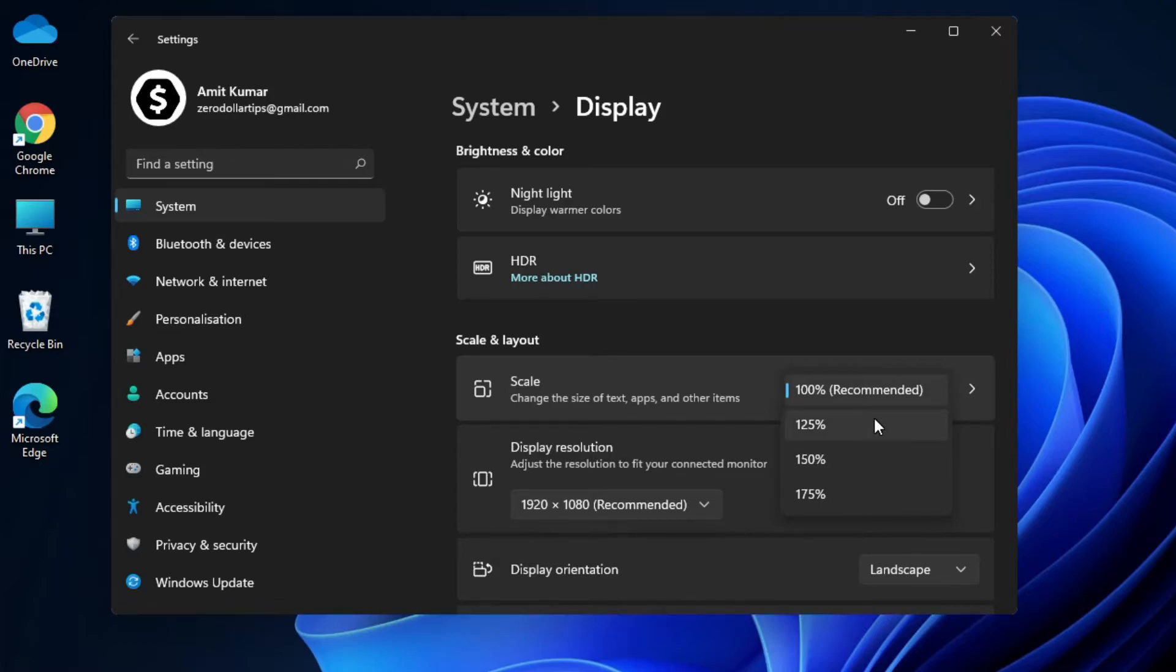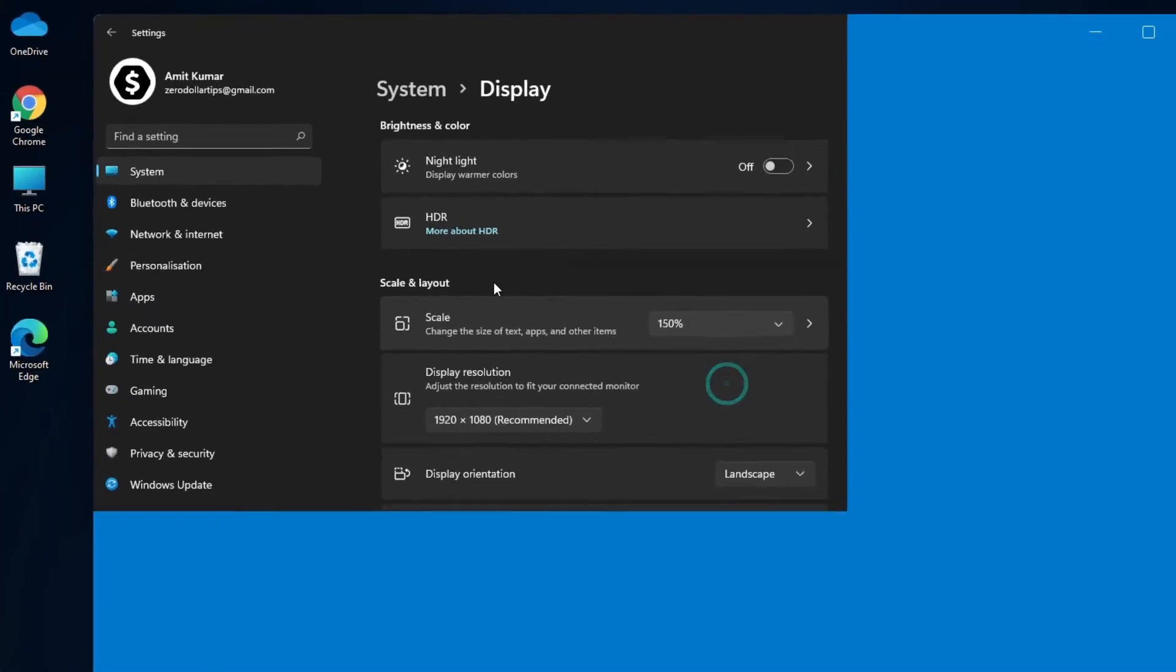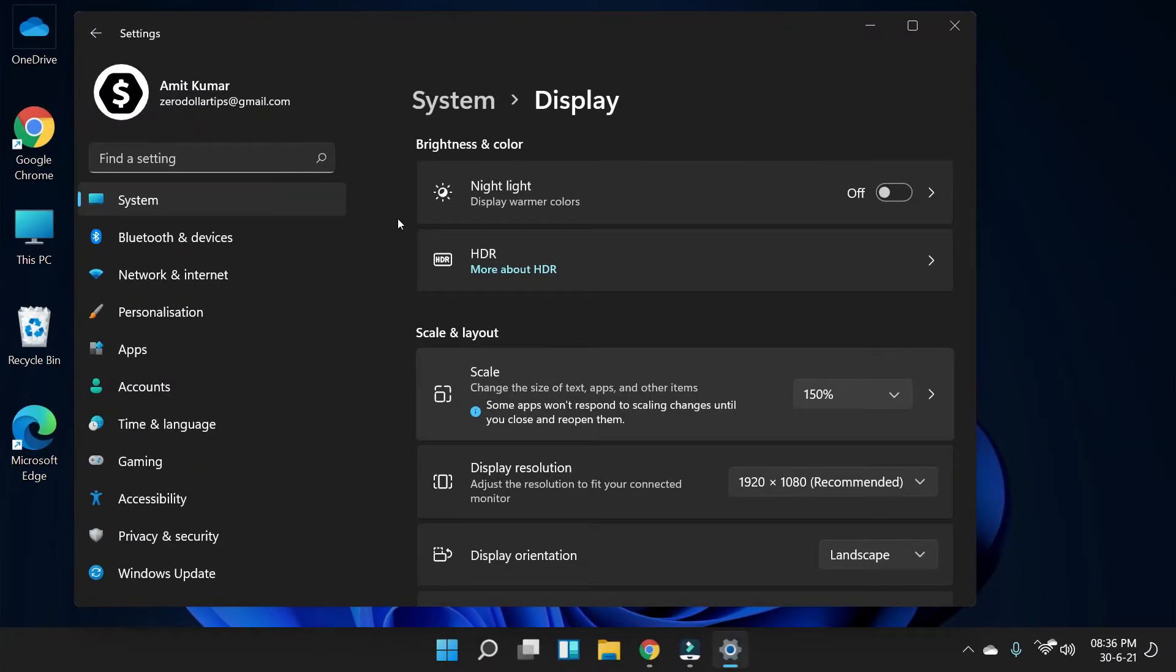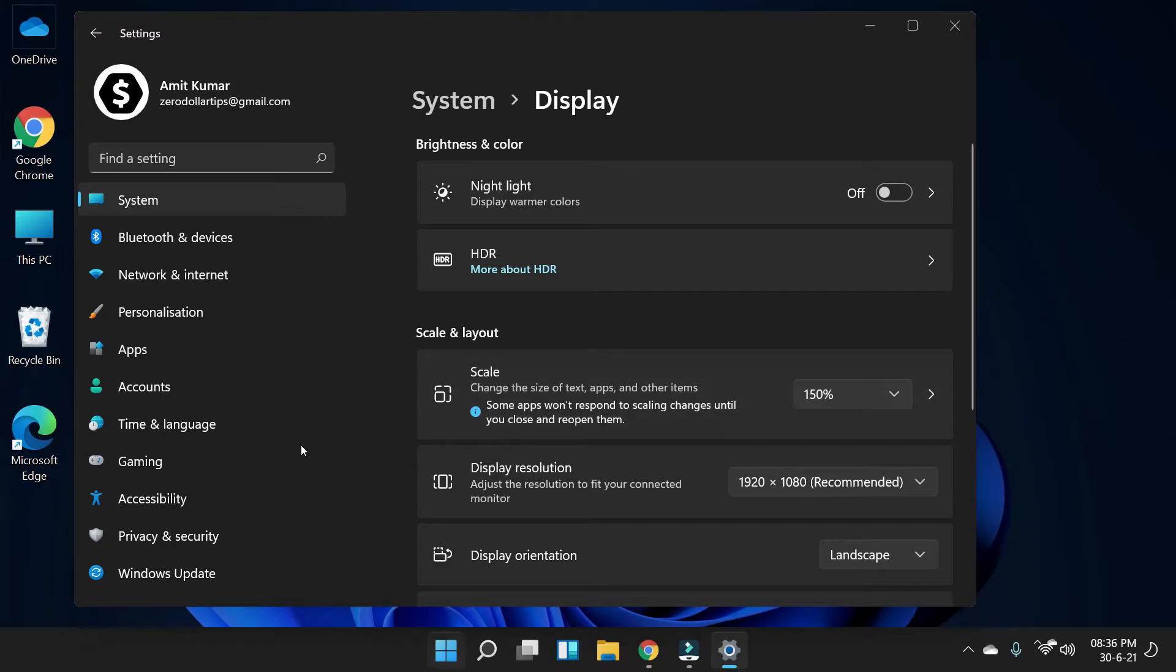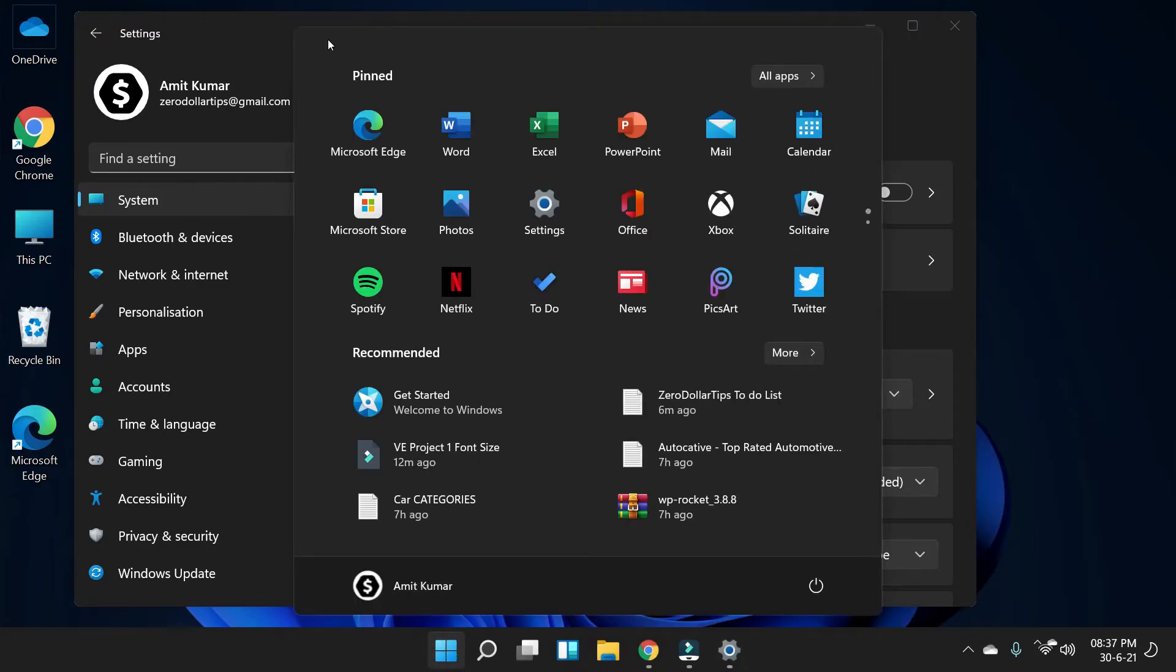Okay, so let's say I am going to select 150%. So I will select this and you can see all the size of text and apps has been changed. You can also click on the Start menu and see all the app size and text size has been changed.